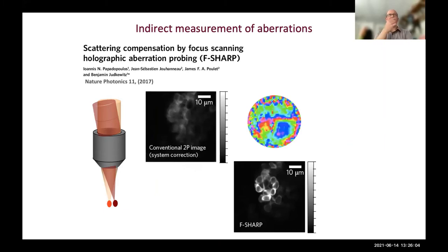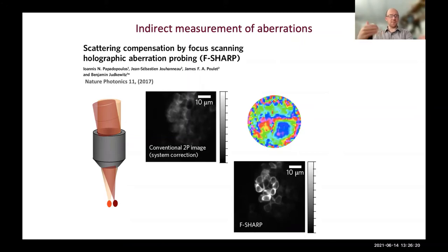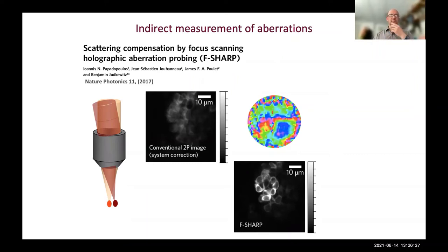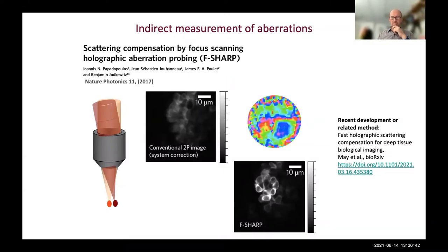The F-SHARP results show clear before and after images with the measured aberration correction. A recent variation called DASH is a more advanced version with increased efficiency and accuracy. Although different ways of generating the data, the basic principle is the same: take a sequence of images and use the information in those images to infer what the aberration correction should be - some form of indirect sensing of what's happening inside the specimen to work out the correction.